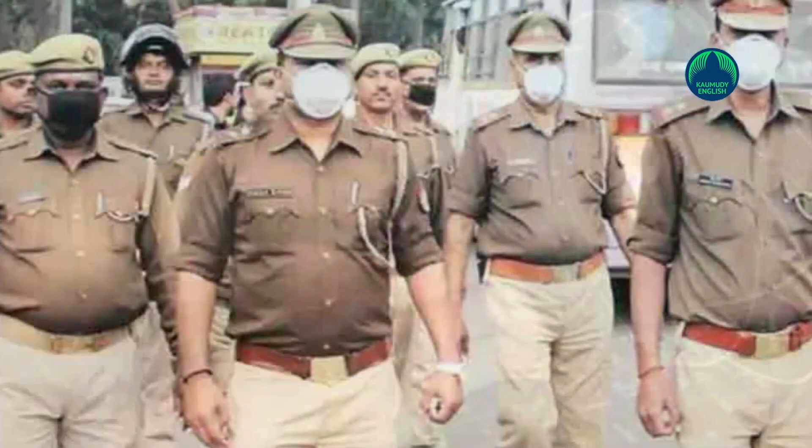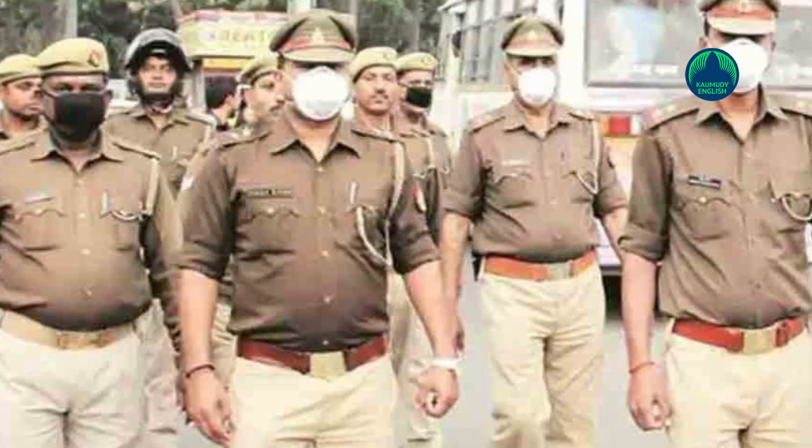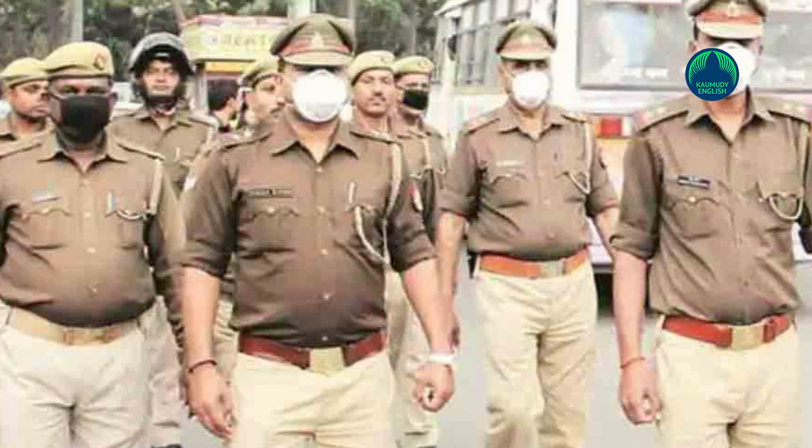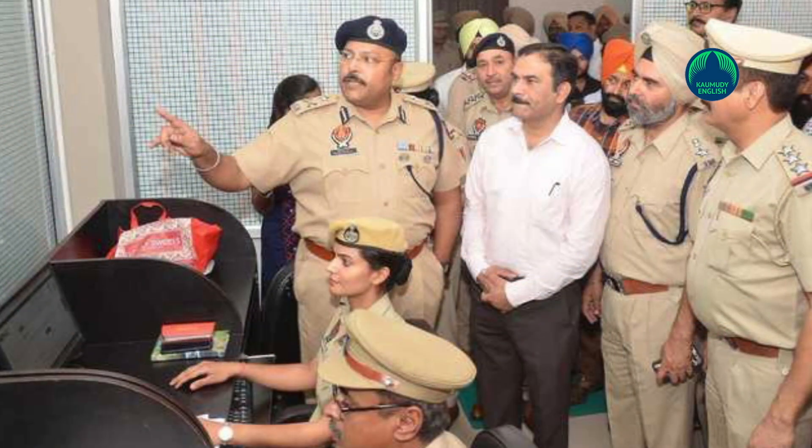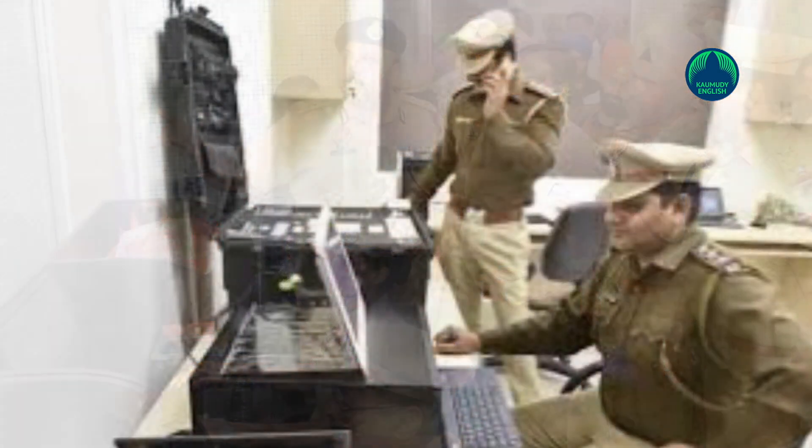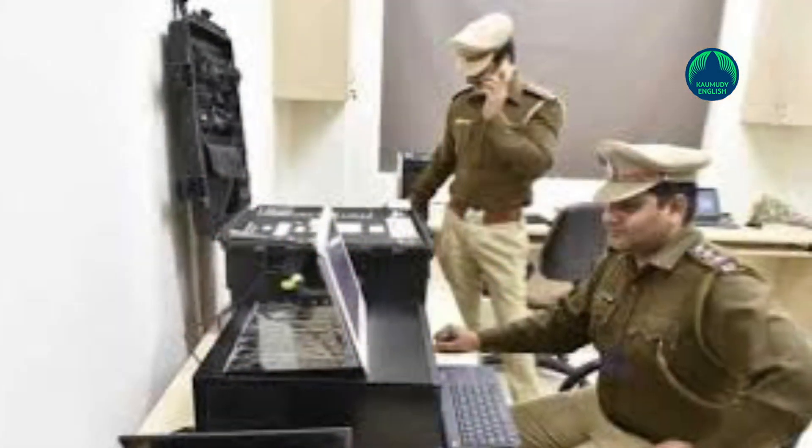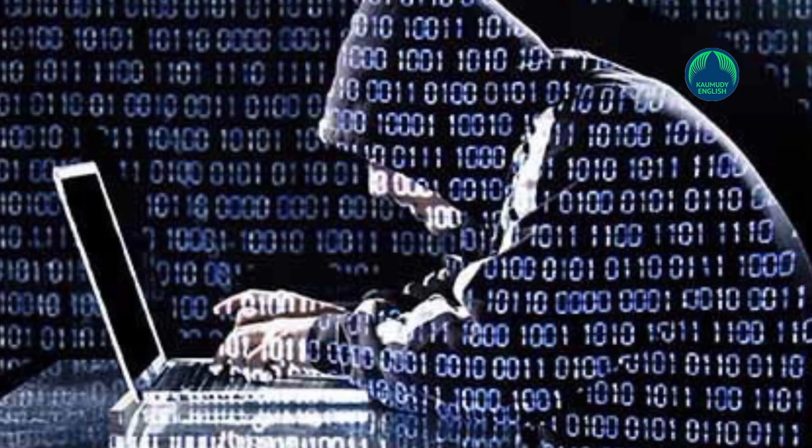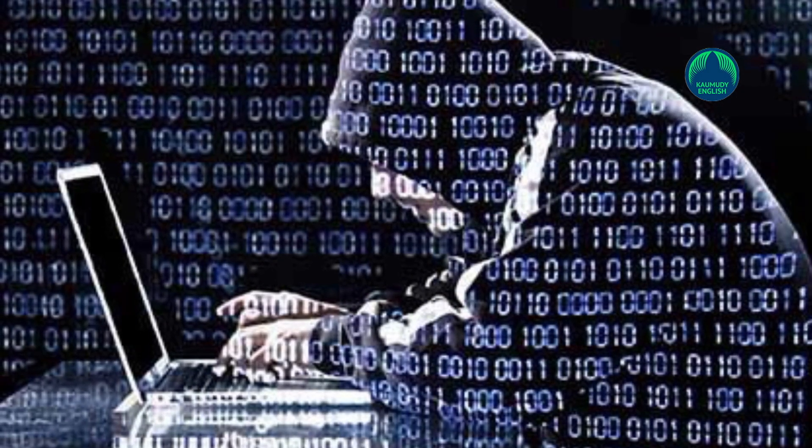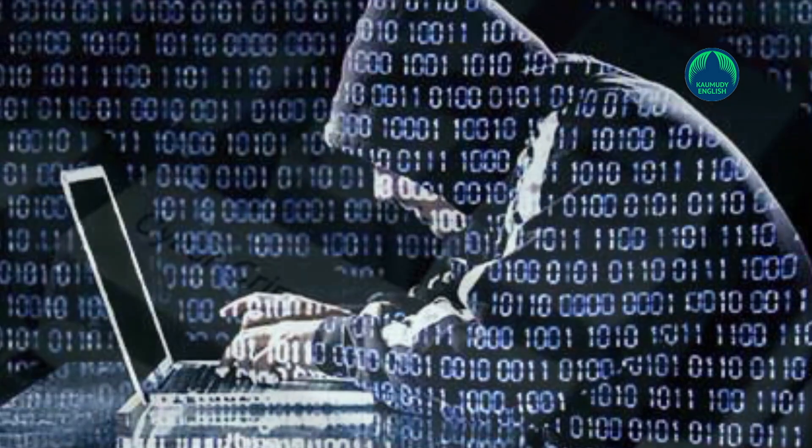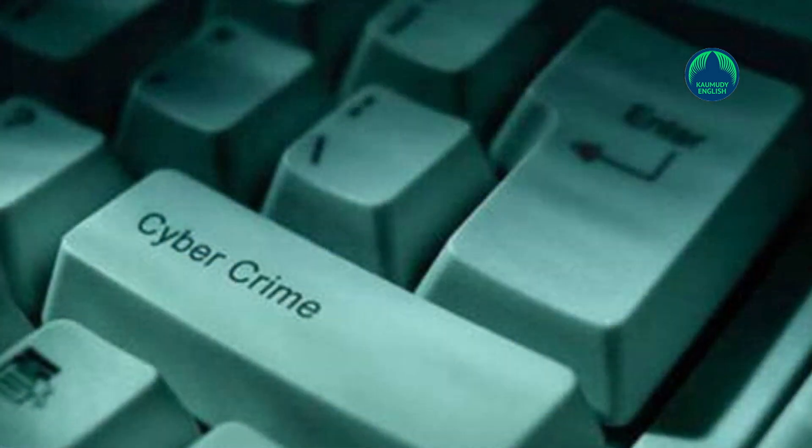The Internet Freedom Foundation has filed an RTI request with UP police over the move to track people's search data on the internet. We have been trying to file an RTI request with the UP police related to the news reports that they are going to track porn-related searches on the internet. However, the UP RTI portal has not been registering our request. We will continue to refile and update, IFF posted on Twitter.